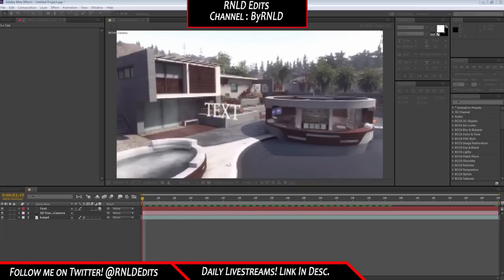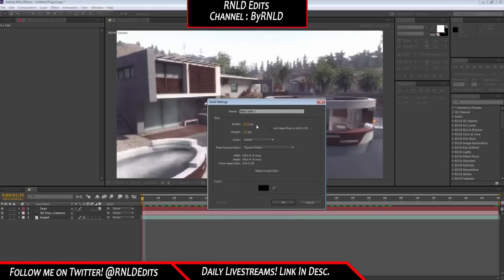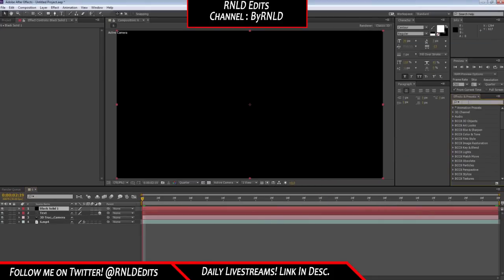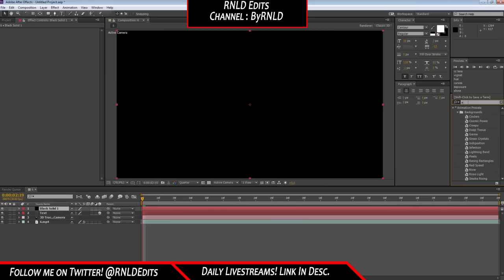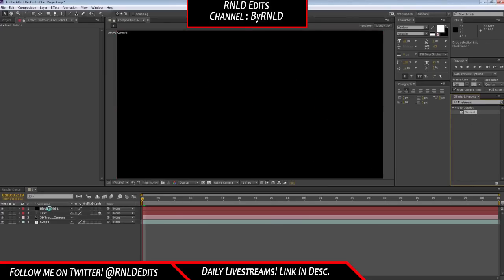Import a new solid, make a composition slide, and add some Element 3D. If you do not have this plugin, you can buy it or get the free trial. This is going to take a few seconds.